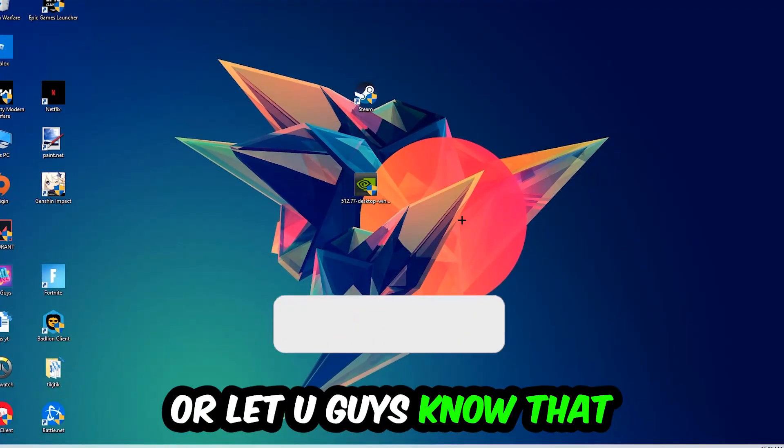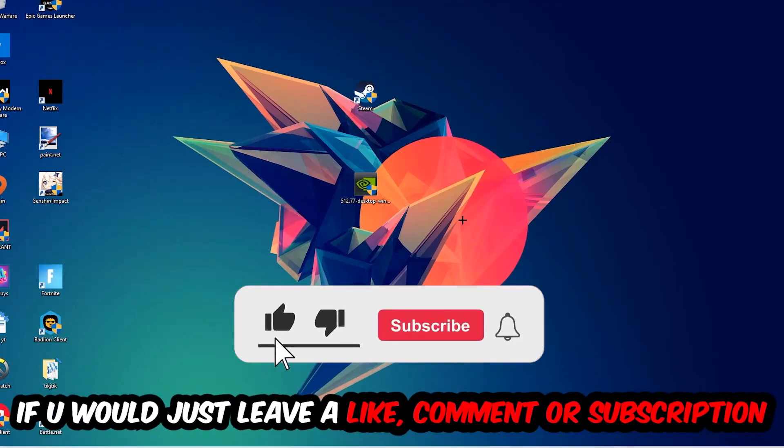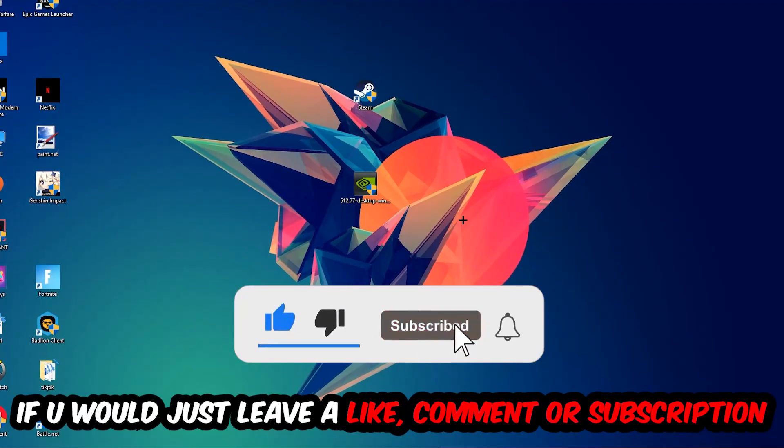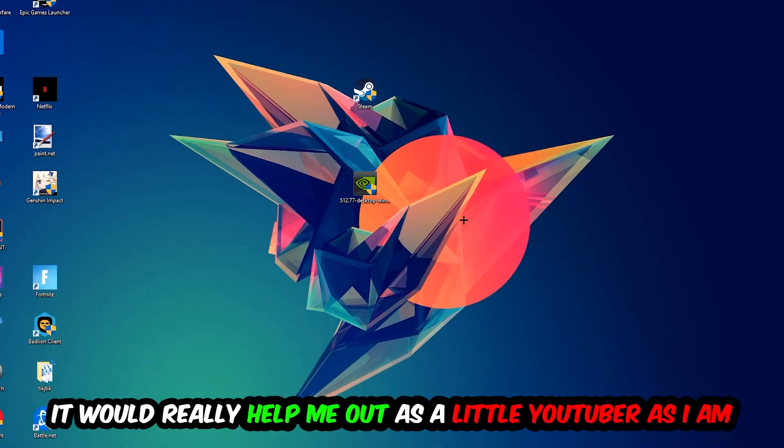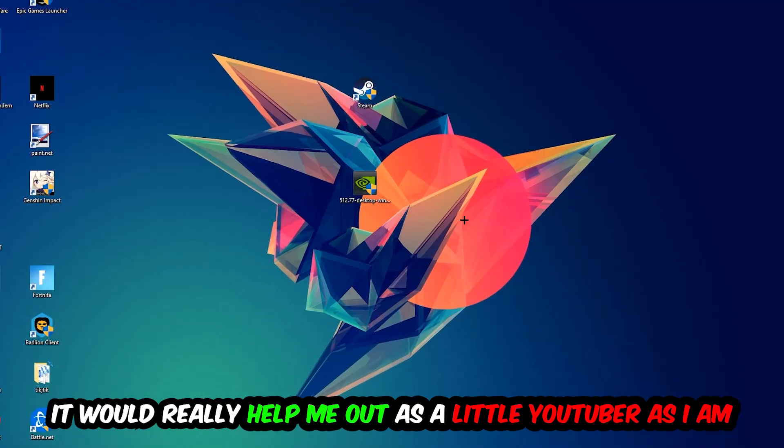Before we start, I just want to let you guys know that I would really appreciate it if you would leave a like, a comment, or a subscription on my YouTube channel. It would really help me out as a little YouTuber as I am.